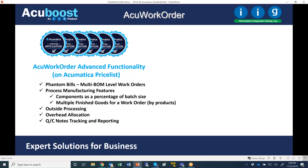What I'm going to show today is phantom builds. Phantom builds gives you the ability to have a kit that, as part of its components, has another kit. For these situations, by setting, you can decide to load the components of that kit into the work order, or load that kit itself as a stocked item into the manufacturing transaction.